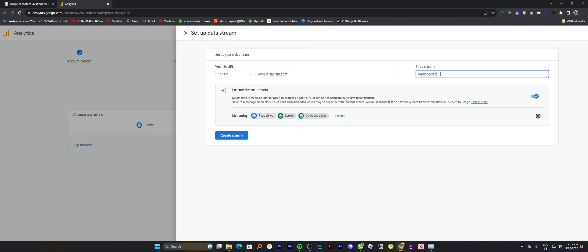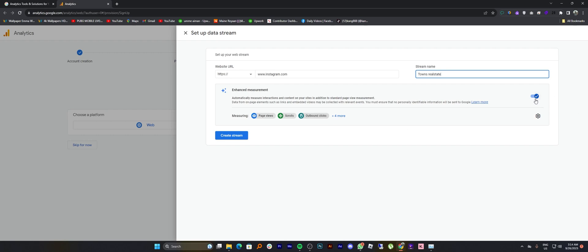Unfortunately, the data collection isn't active for my website yet. So I have to wait for 48 hours to make sure that they are set up correctly. But you can follow these steps to add a website to Google Analytics.